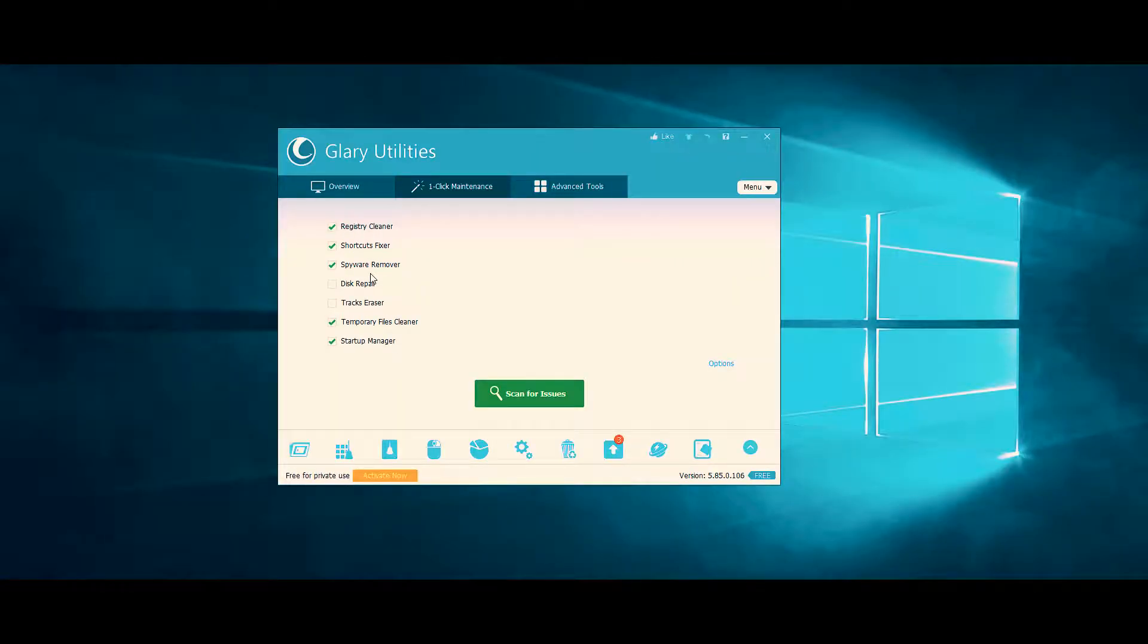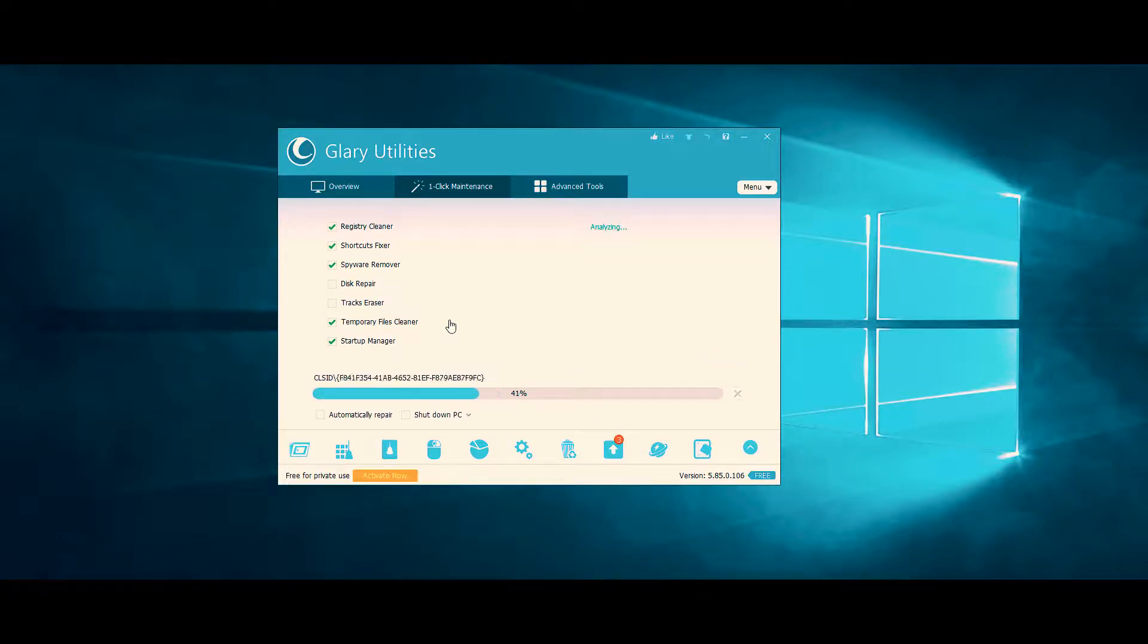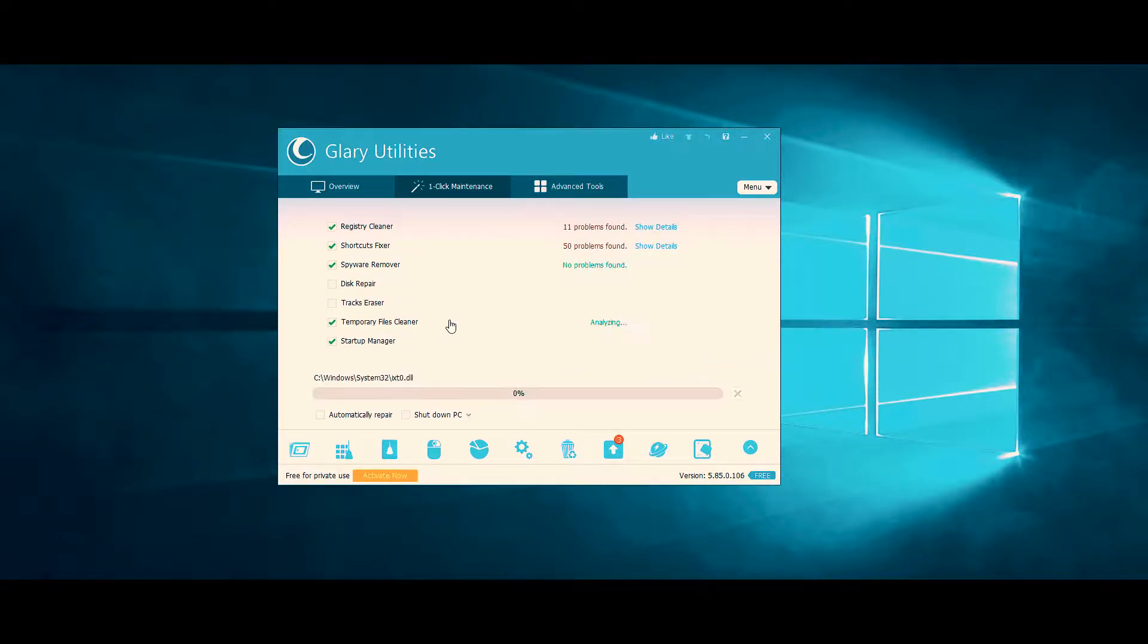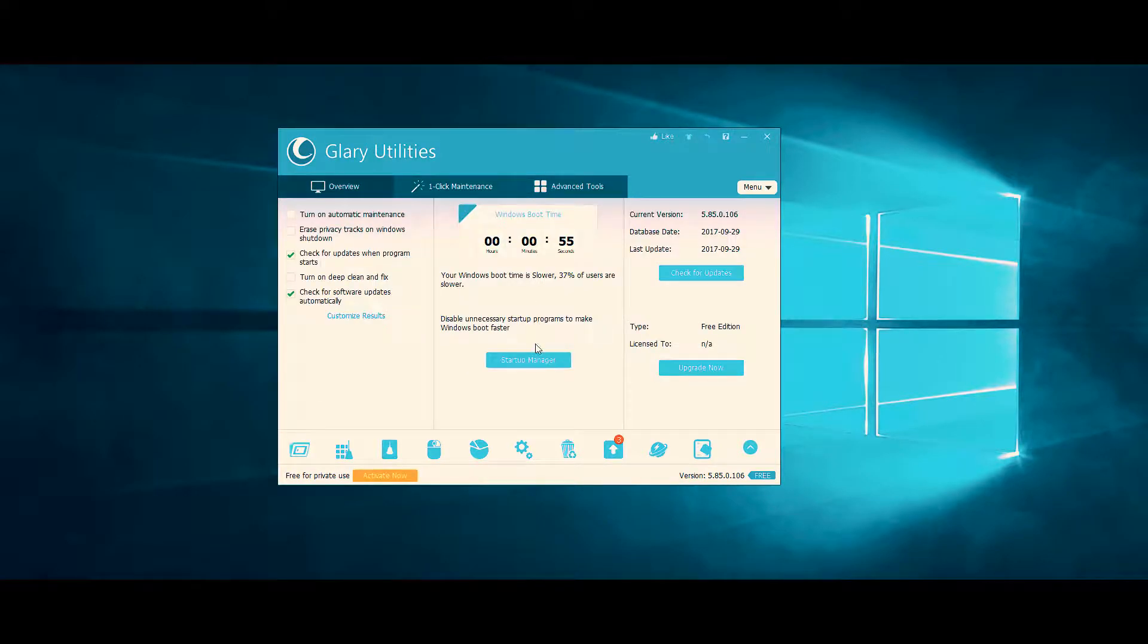Don't worry, this one-click maintenance option does not scan for hours like some other pieces of software. You just scan, and depending on how much junk is on your PC, it should be fairly quick. Talking about fairly quick, there is a Startup Manager.